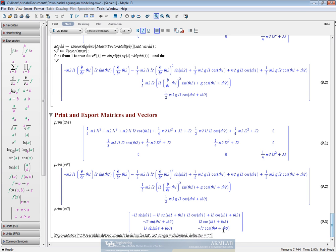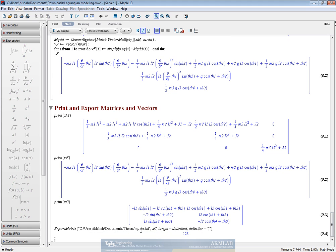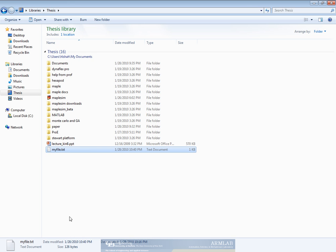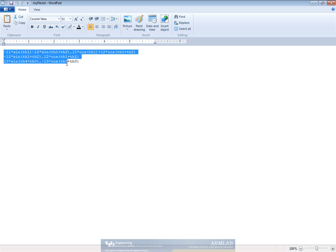So we give those variables and we give enter and we can see that we have our constraint matrix.